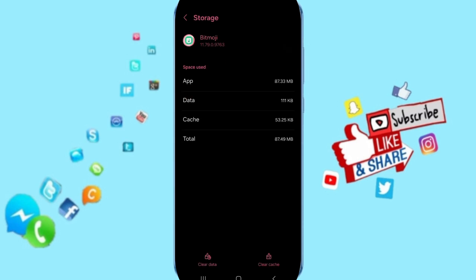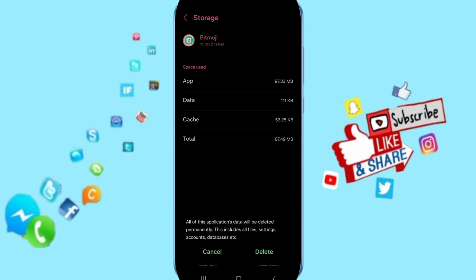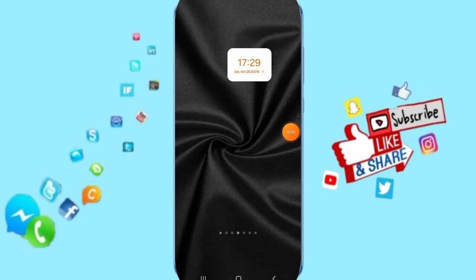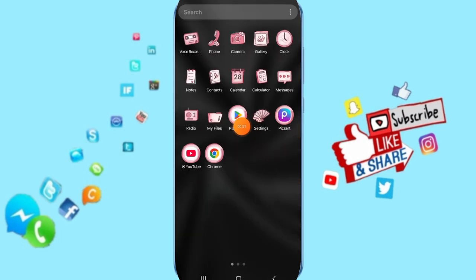You can click on Clear Cache. But pay attention: don't click Clear Data because that can delete your account.